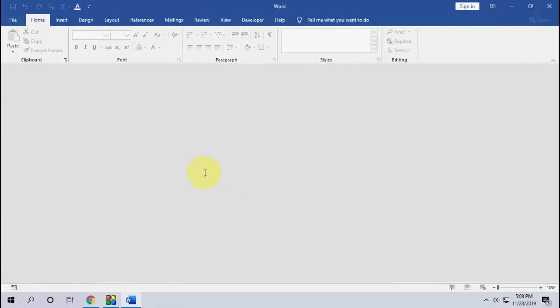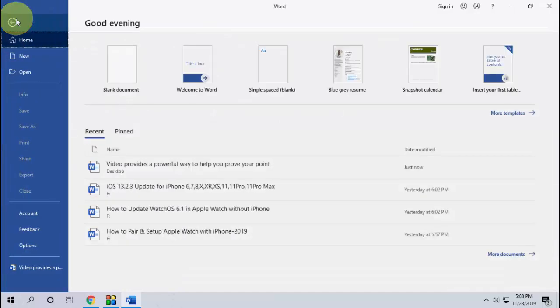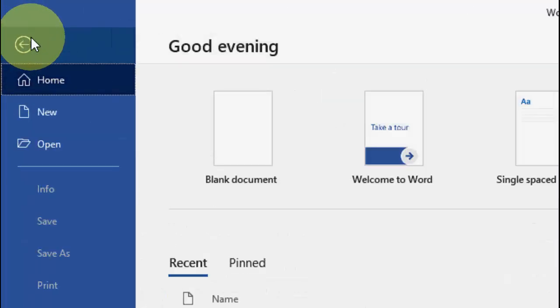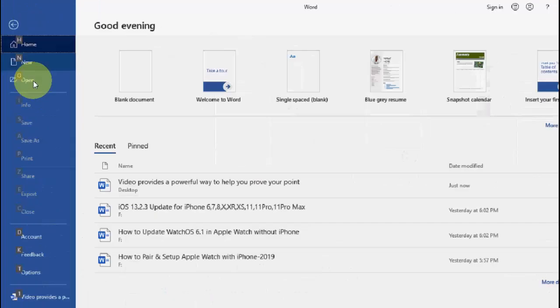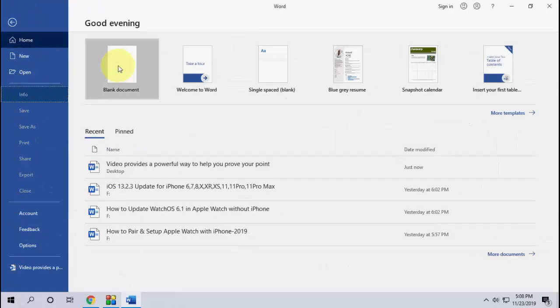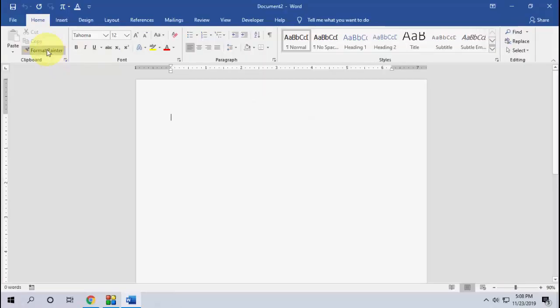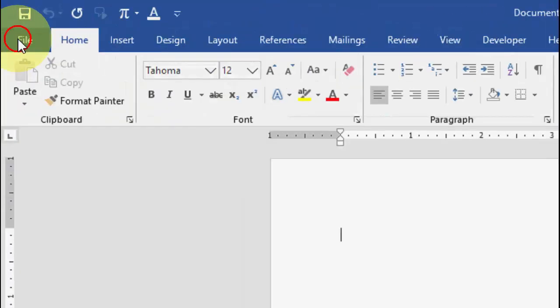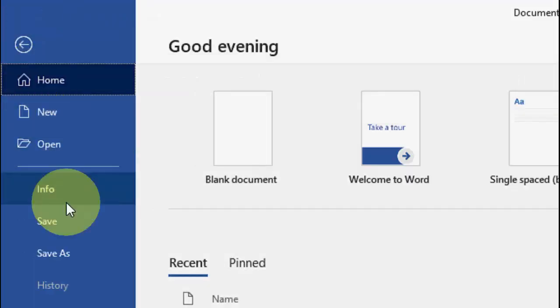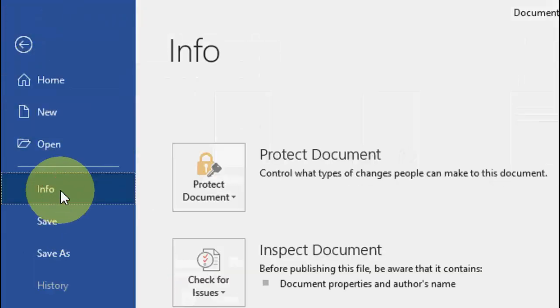If you don't get the recovery option, then open the Word document. Open a blank page first, then go to File.